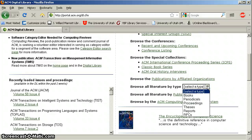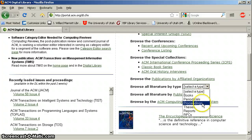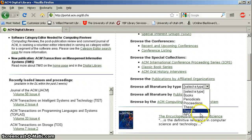You can also browse by document types. Look at all these document types: books, periodicals — which of course means journals — conference proceedings, theses, which are written by master's candidates, and reports, RFCs.